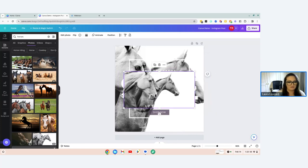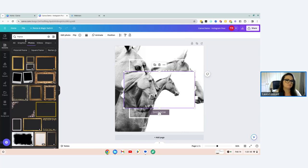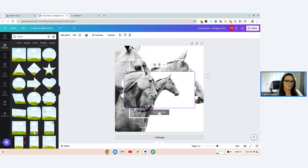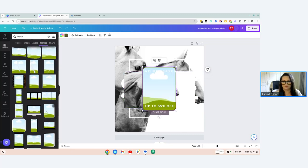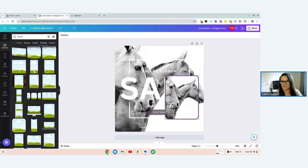You can also add a frame from the Elements section. Go to 'Frame,' click 'See All,' and choose a shape or border. If you drag an image into that frame, it will pop the image inside that frame shape.